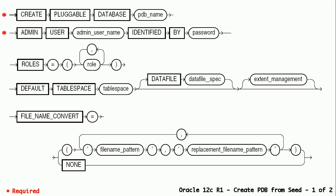Now let us look at the syntax. Create pluggable database PDB_name. PDB name can be up to 30 characters long just like any other database object names.